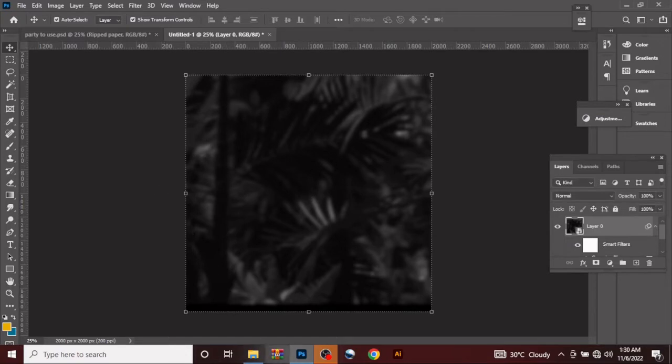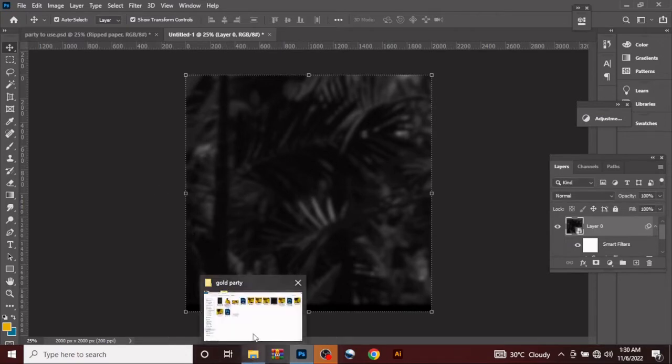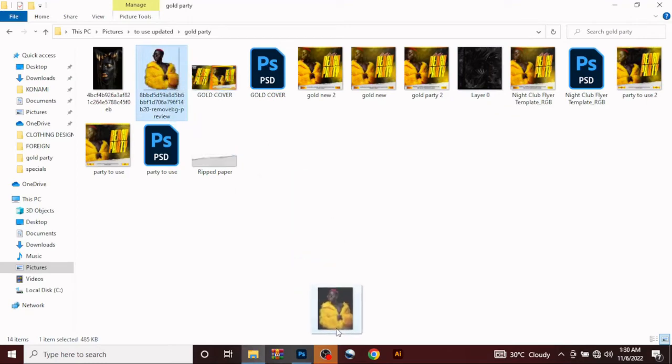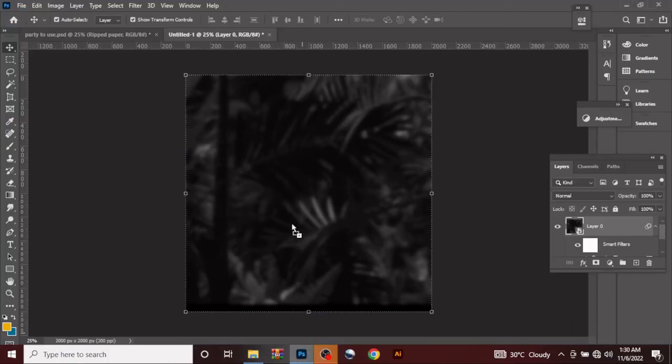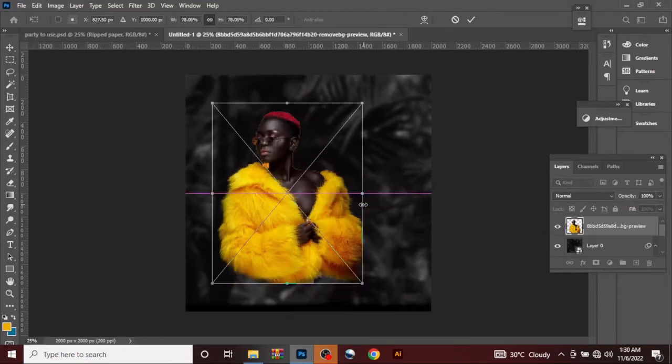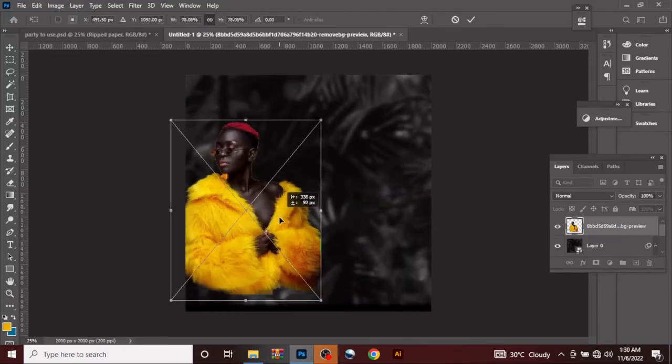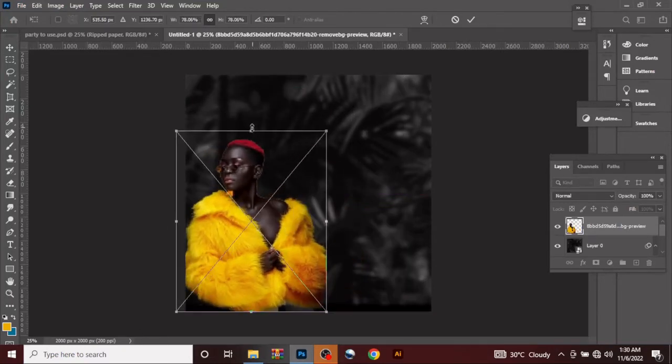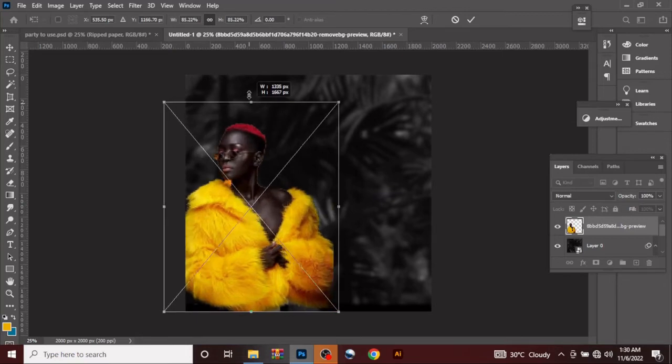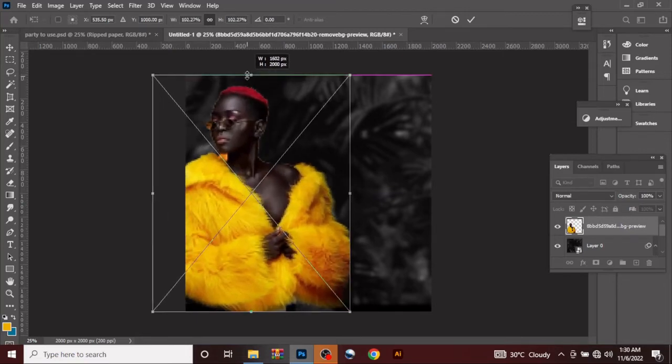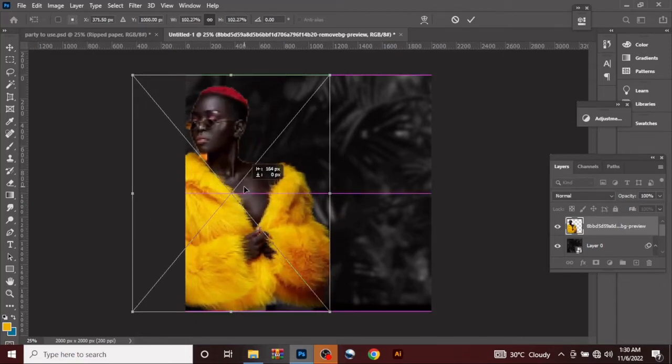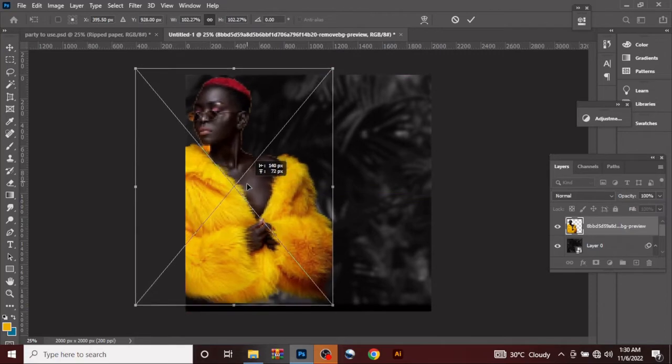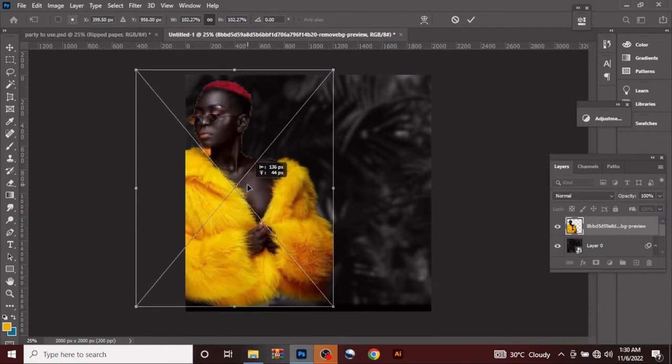What we're going to do next is drag in our female image. You can reduce it to your preference. You can increase or decrease it, anyone you want to do. Let's leave it like this.